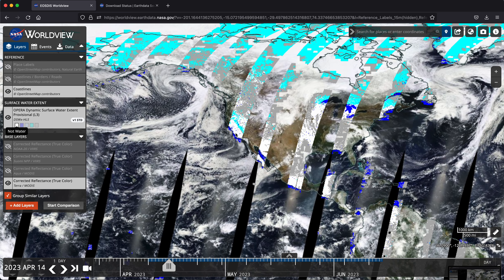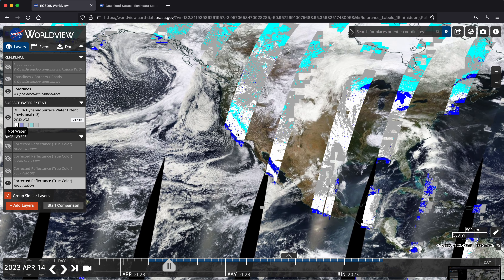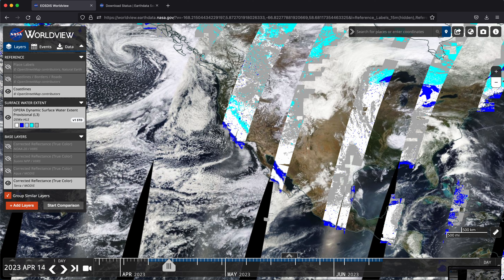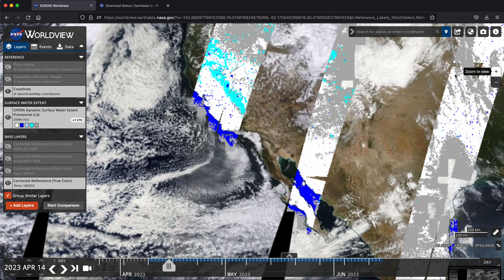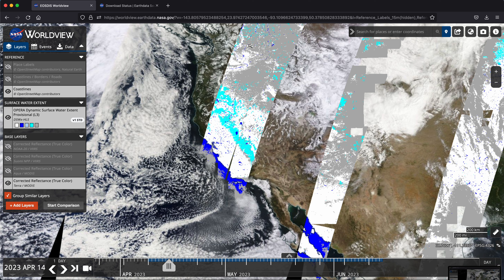Let's zoom in to California — you can do that any number of ways, there are also the plus-minus zoom options. Here we are. You can see the Sierras, and if you look over to the left-hand side you will see our added Opera data layer with the legend. White is no water, dark blue is open water, light blue is partial surface water, cyan indicates snow and ice — those are the Sierra Nevada mountains — and gray is cloud.